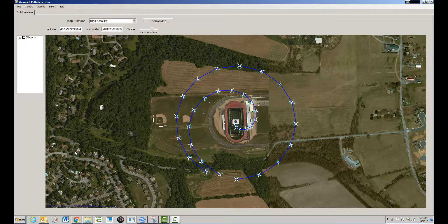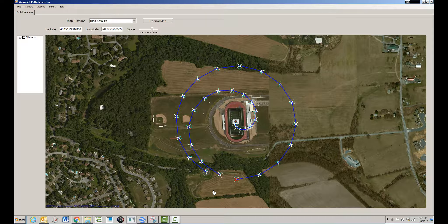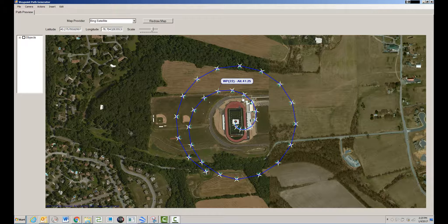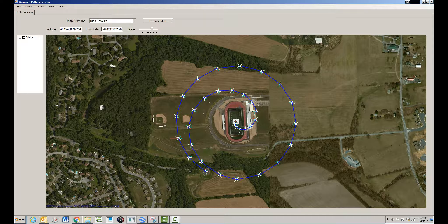At this point I have two separate paths, and I can join them together. I'll pick the two endpoints of the two paths, right-click, and select 'join paths.' Notice this is waypoint zero, so I don't have to reverse the path — though I could if I wanted to.